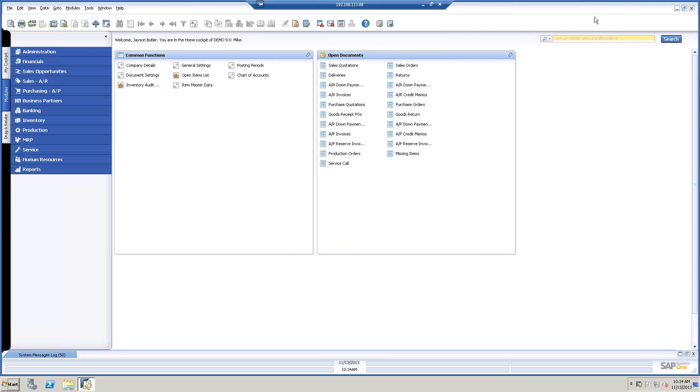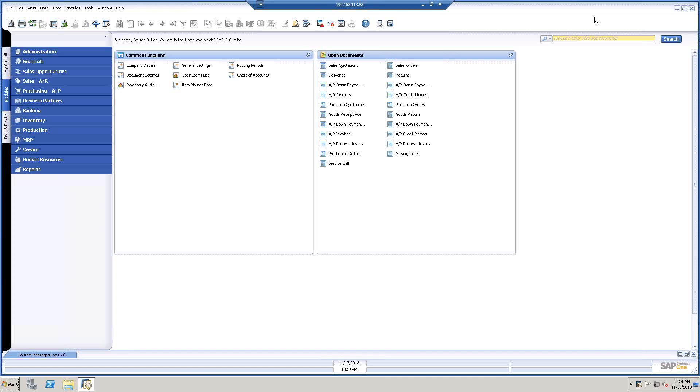So today, in part one, I'm just going to be talking about the initial settings, how we turn it on, and all of the definitions we create. And then I'll be going over some data migration.